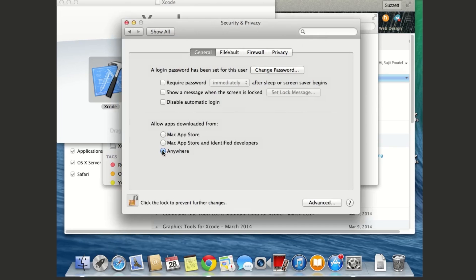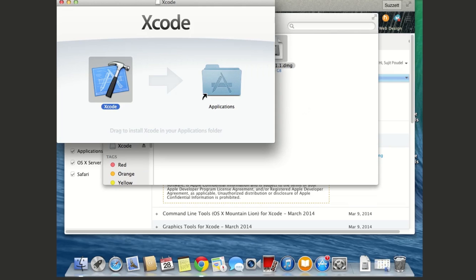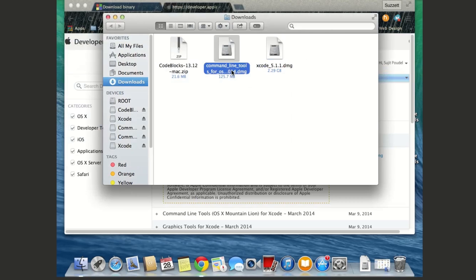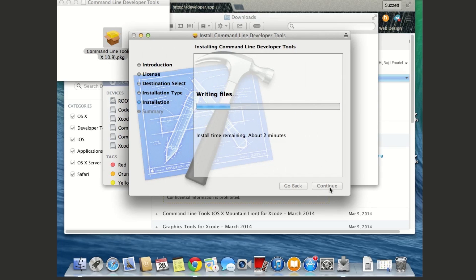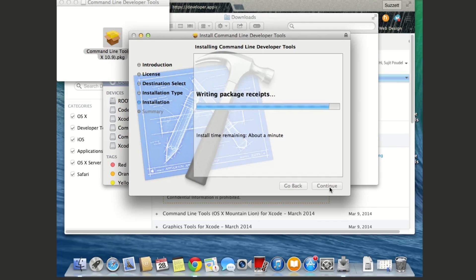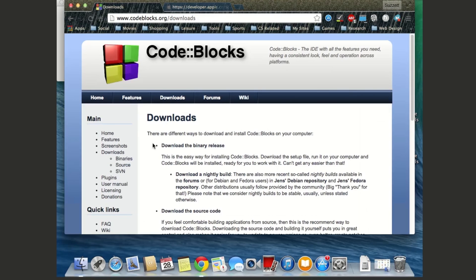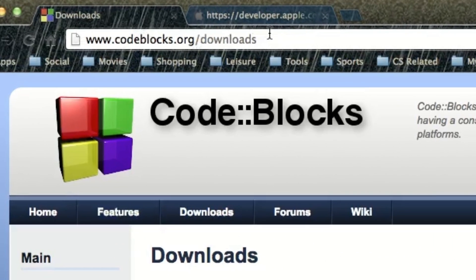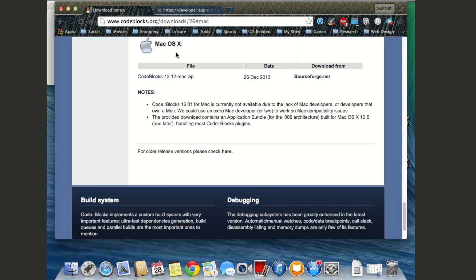Click the lock and type your password to change the security setting. Set it to 'Anywhere.' Once that's done, lock it again and close. Xcode installation completes quickly. Now let's install the Command Line Tools — the installation was successful, so close that out. If you haven't downloaded Code::Blocks yet, go to codeblocks.org/downloads and download the binary release for Mac OS X.